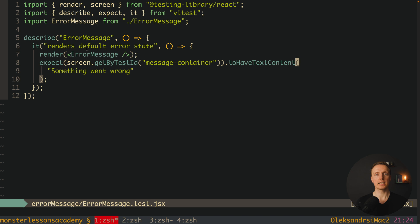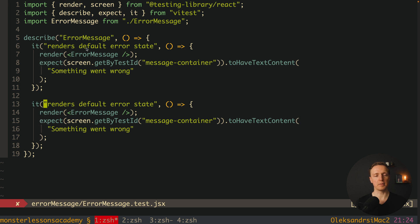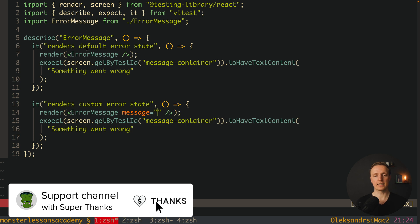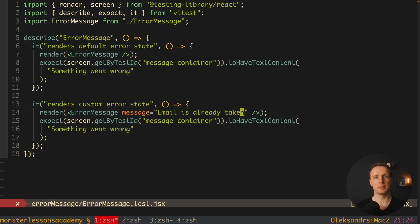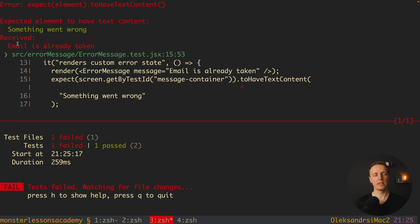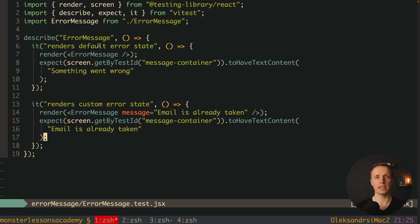Now the second test will check if we can update our text via props. Let's copy-paste the it block and change it to 'it renders custom error state'. Again we render our ErrorMessage but this time we provide a message prop from outside — for example 'email is already taken', a typical API error message. We then check that the message container has that text. Directly we get an error showing 'received email is already taken', which is correct, so we update the string to match and the test passes. With Vitest and Testing Library it is extremely easy to write tests.